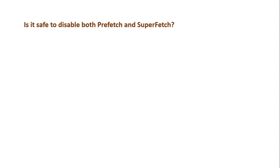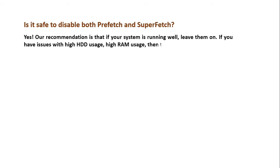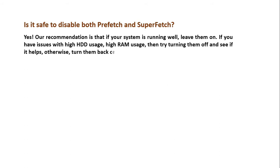Is it safe to disable both Prefetch and SuperFetch? Yes, our recommendation is that if your system is running well, leave them on. If you have issues with high HDD usage, high RAM usage, then try turning them off and see if it helps, otherwise turn them back on.